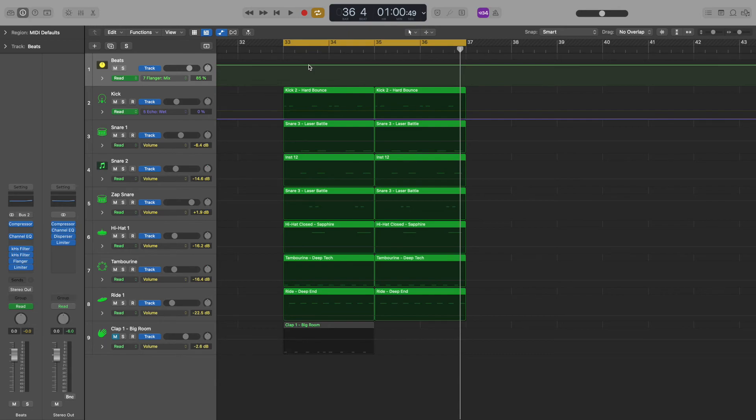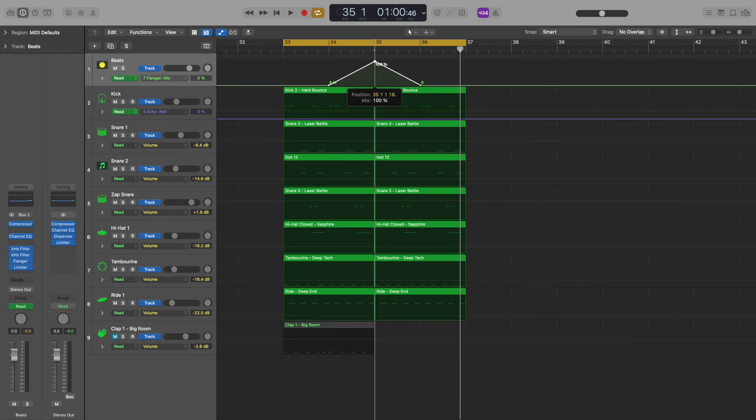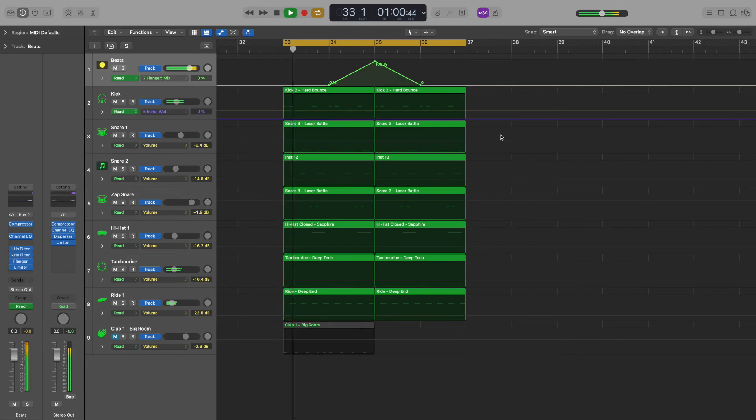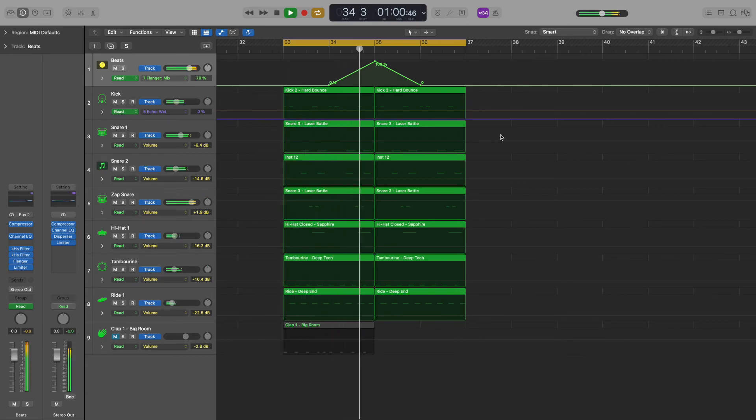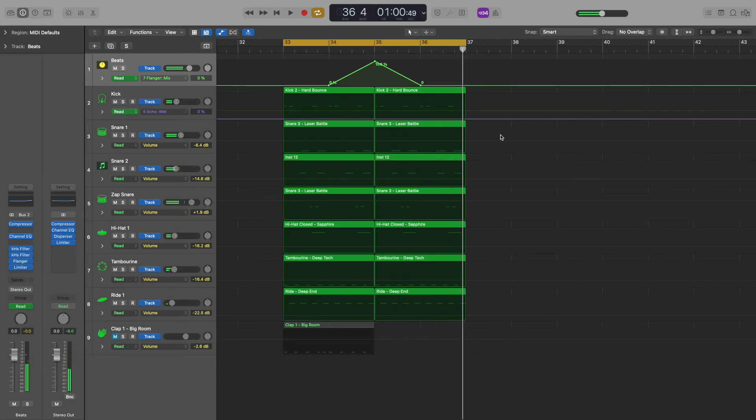Right now it's all the way up, so I'm going to turn it down. Next I'll add some control dots, and set the flanger mix automation to briefly turn up and then back down again. And that's it.